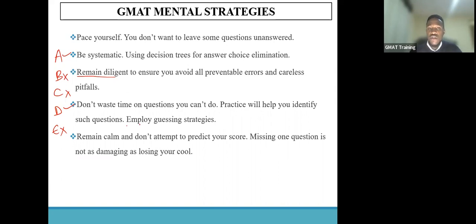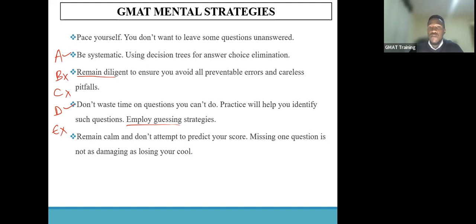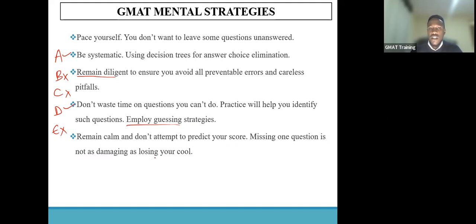You would need to employ a guessing strategy that gives you an edge in that particular situation. The last thing would be to remain calm and maintain your cool. When one fails to maintain their composure during the exam, they might panic or get distracted — and such issues would make a very strong student end up scoring poorly on the GMAT exam. One last rule of thumb to note is that missing one question is actually not as damaging as losing your cool during the GMAT test. Thank you, that has been it for this video.